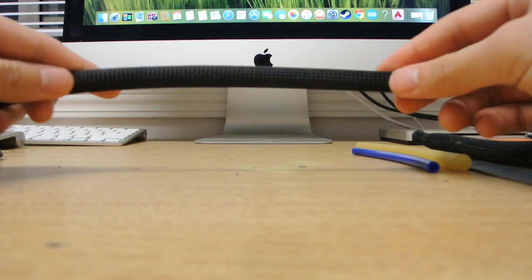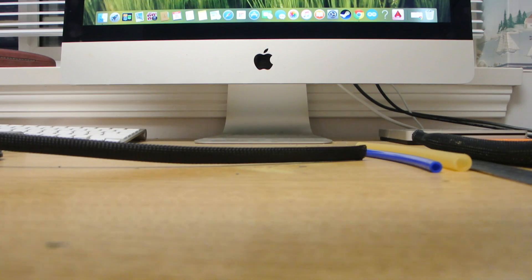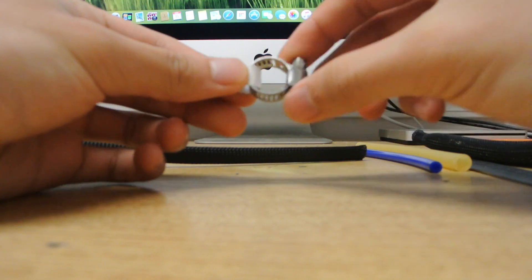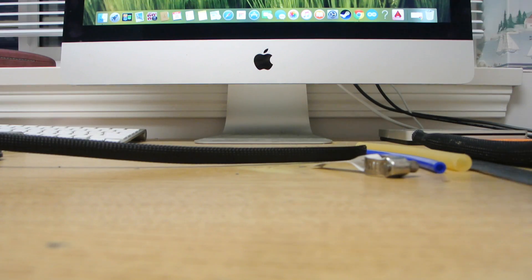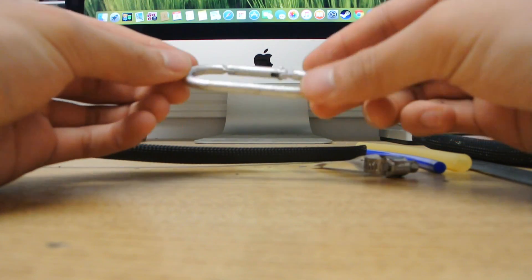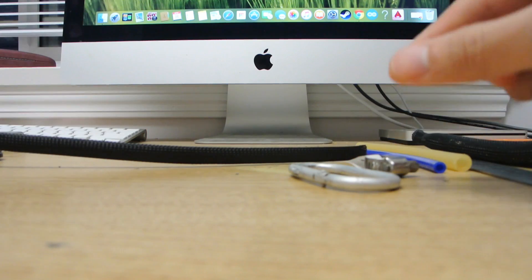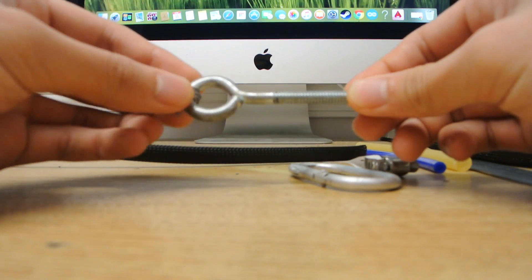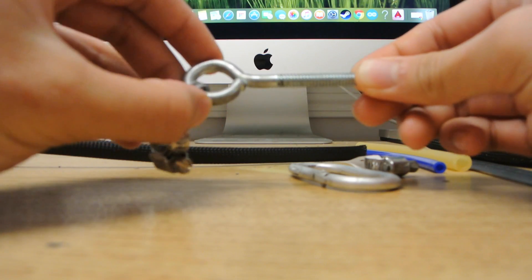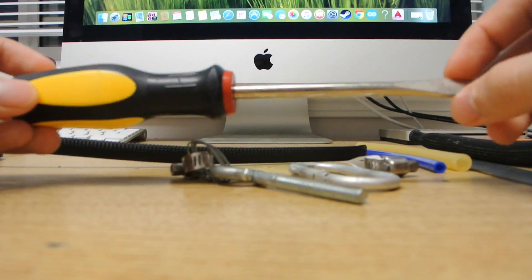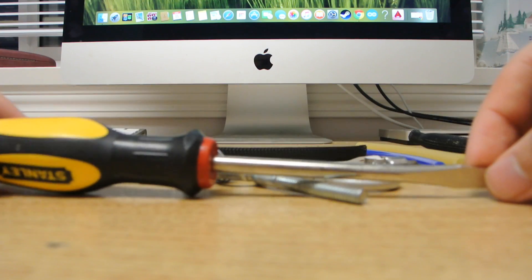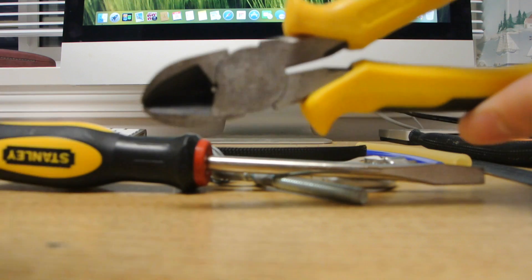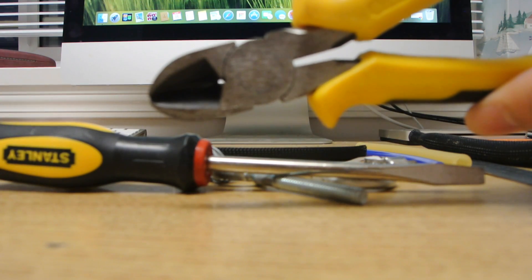You'll also need small hose clamps, a carabiner, a bolt with an eyelet in it, a flathead screwdriver, and a pair of wire snippers.